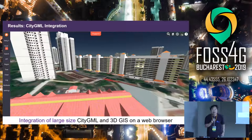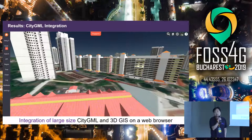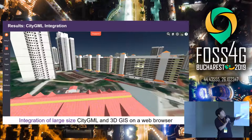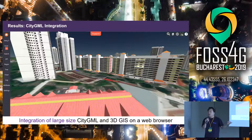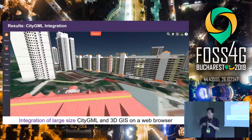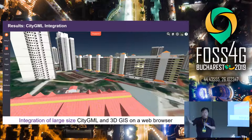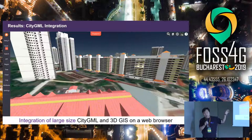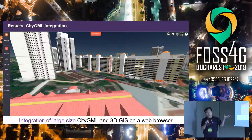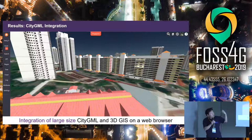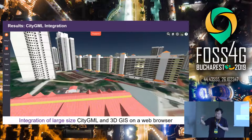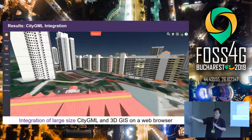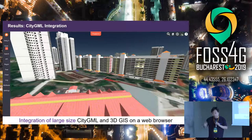CityGML and IndoorGML are standards from OGC. This is a case from the Singapore government — they produced a CityGML file covering all Singapore cities and wanted to validate whether their CityGML file is valid. We received this data, converted the CityGML to our F4D format, put everything on our web server, and they tested it.